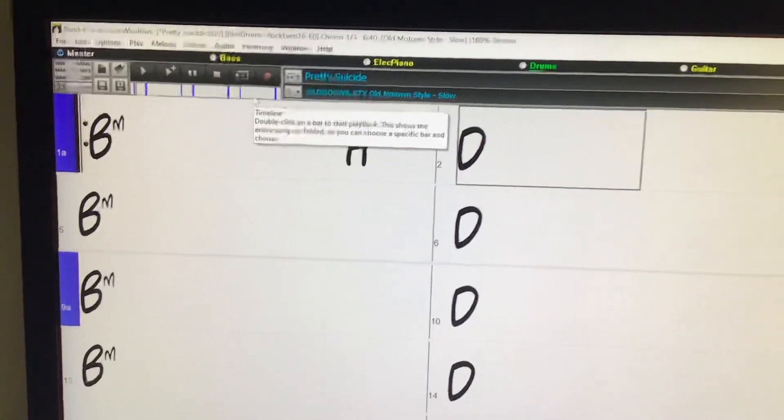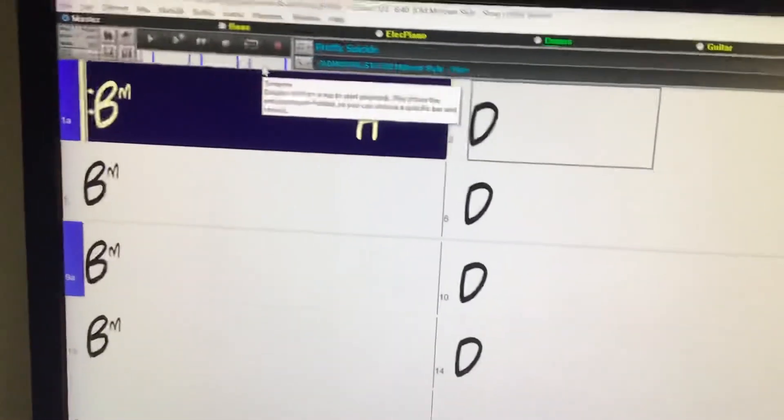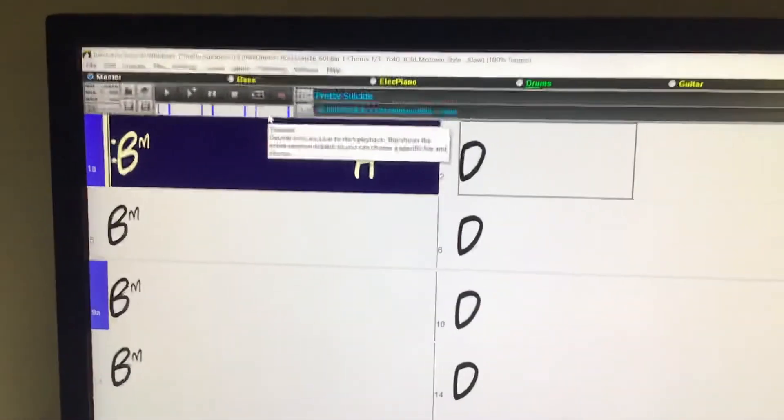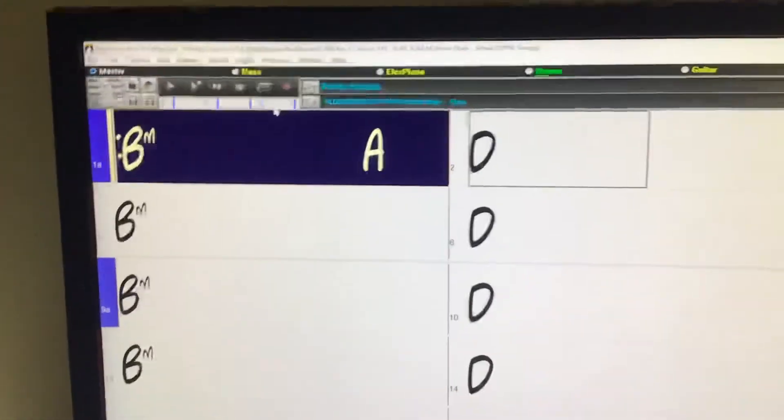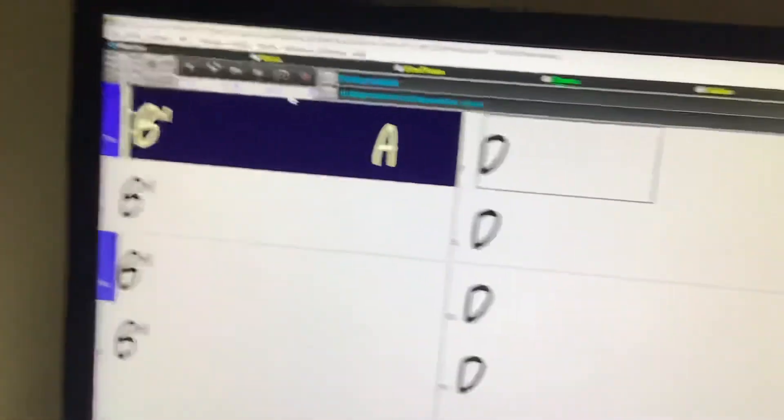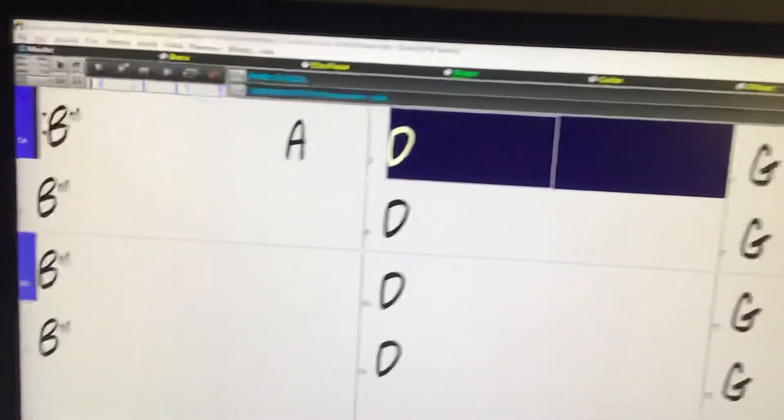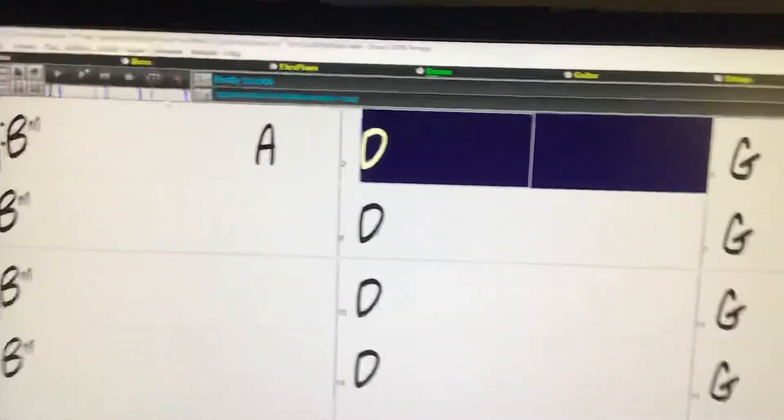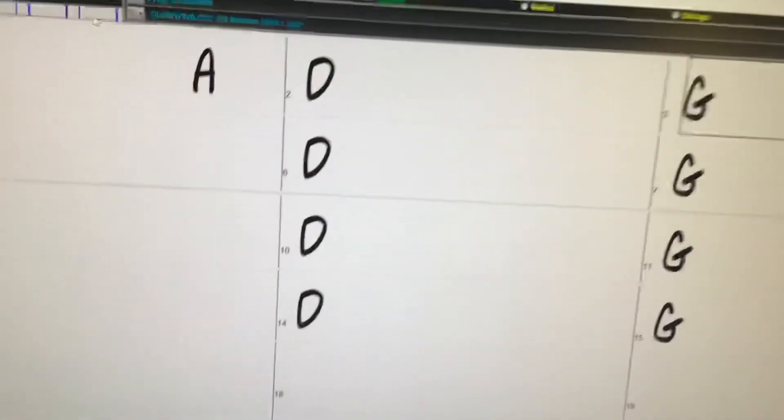Pretty suicide you are dead spread on the other side.